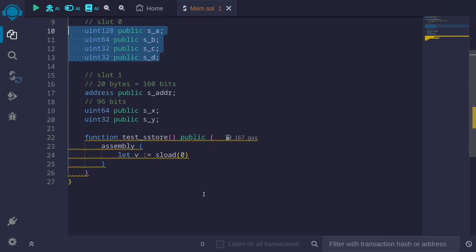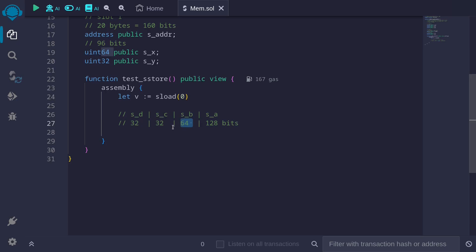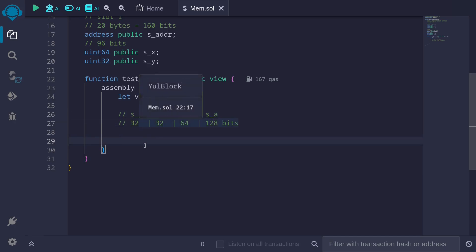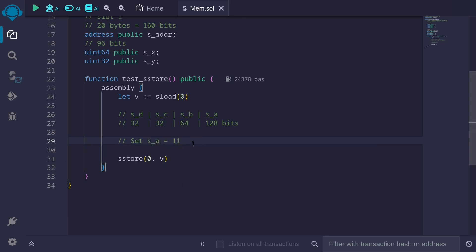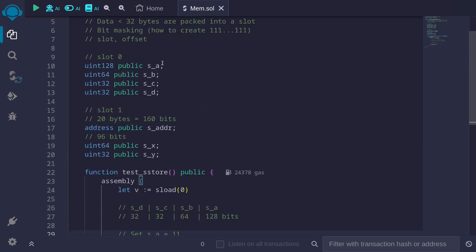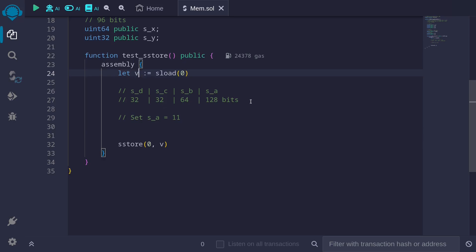Here's the layout of this 32 bytes stored in variable b. State variables will be packed from right to left. The first state variable declared is s_a, taking up 128 bits. To the left of this we have s_b, which takes up 64 bits. Then s_c, 32 bits. And finally s_d, 32 bits. I'll show you some examples of how to read and update these state variables. The data that we'll be updating is this variable b. At the end, we'll update the whole storage by calling sstore at slot 0, updated by the new value of b.